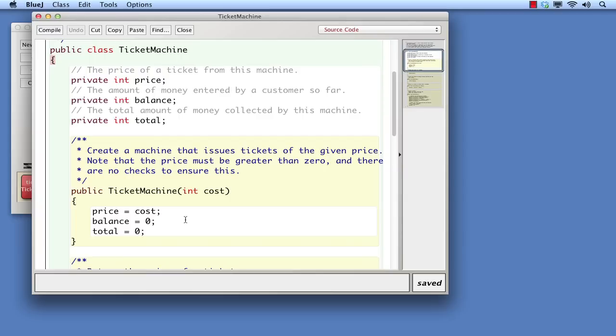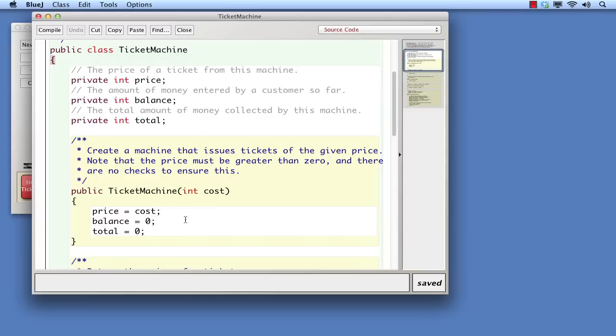The constructor's body contains three statements, one for each of the class's fields. This is a common pattern. In most classes, we should expect to see a very close relationship between the fields and what goes on in the body of its constructor. This is because the constructor's primary role is to ensure that every instance is properly initialized when it is created, and proper initialization necessarily means ensuring that the fields contain sensible values right from the start.